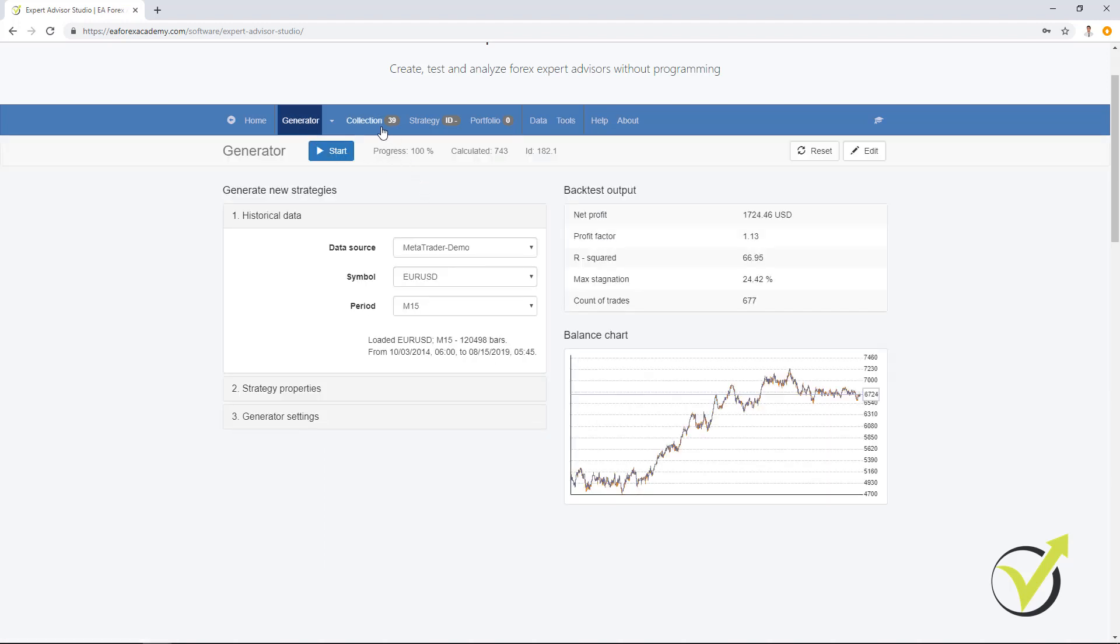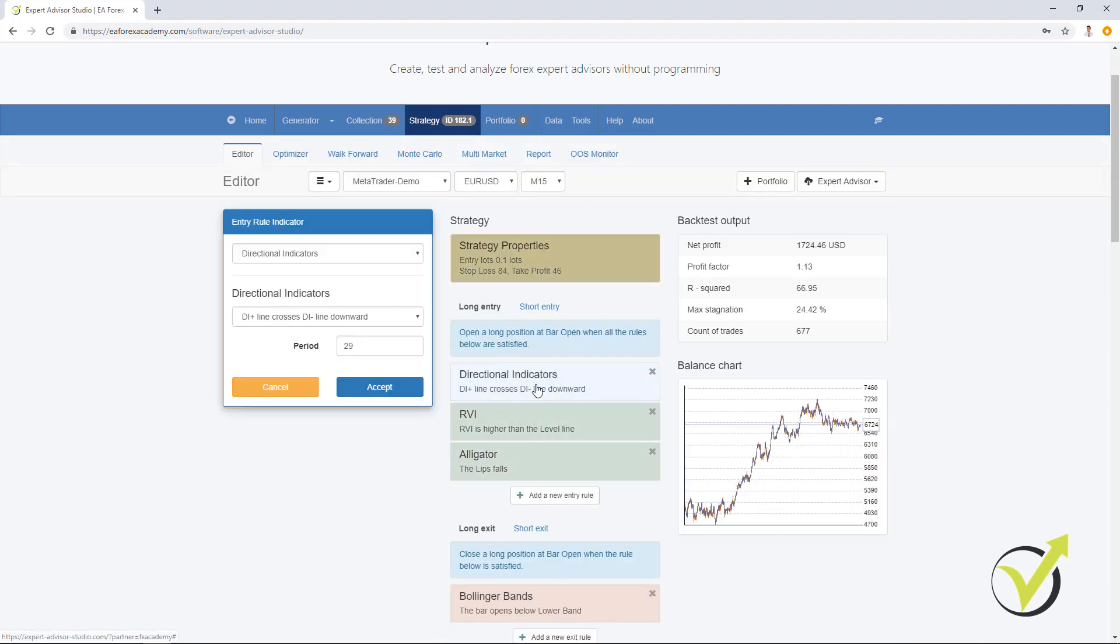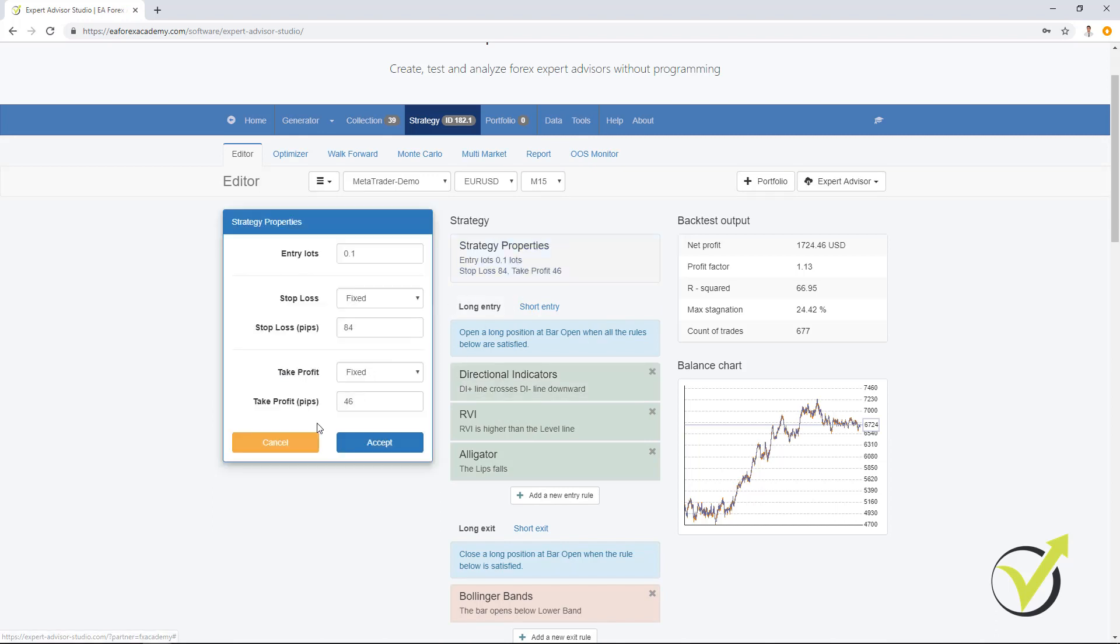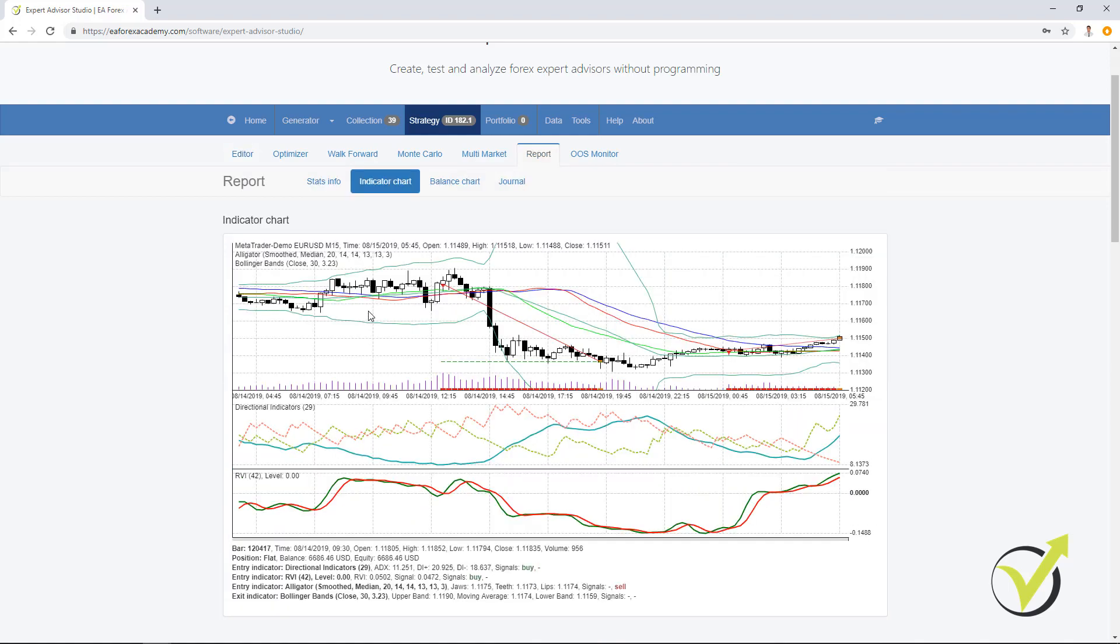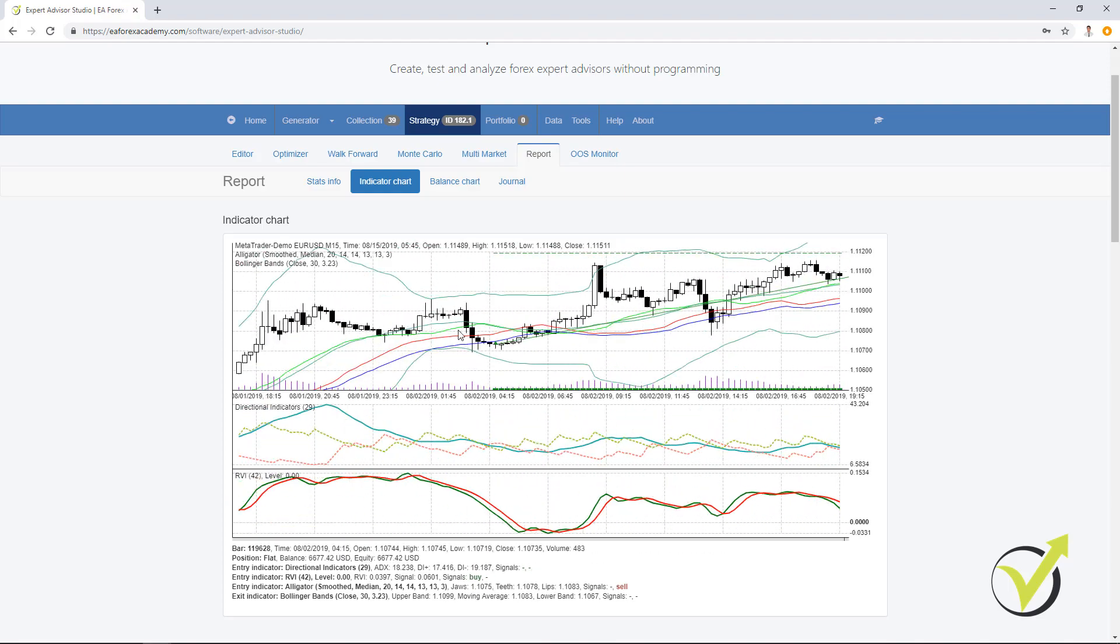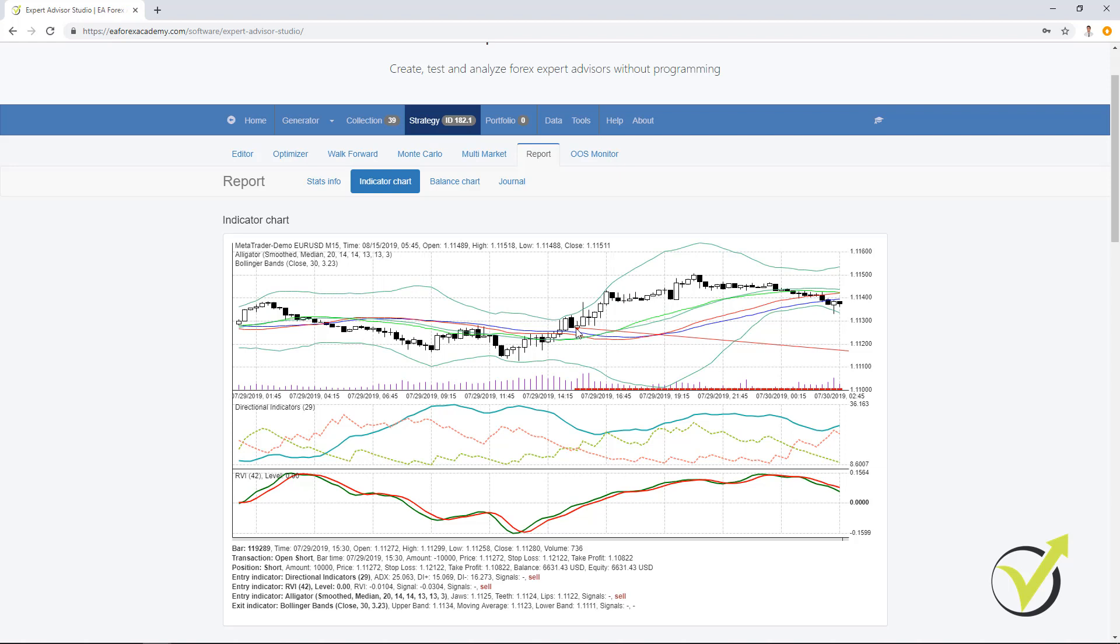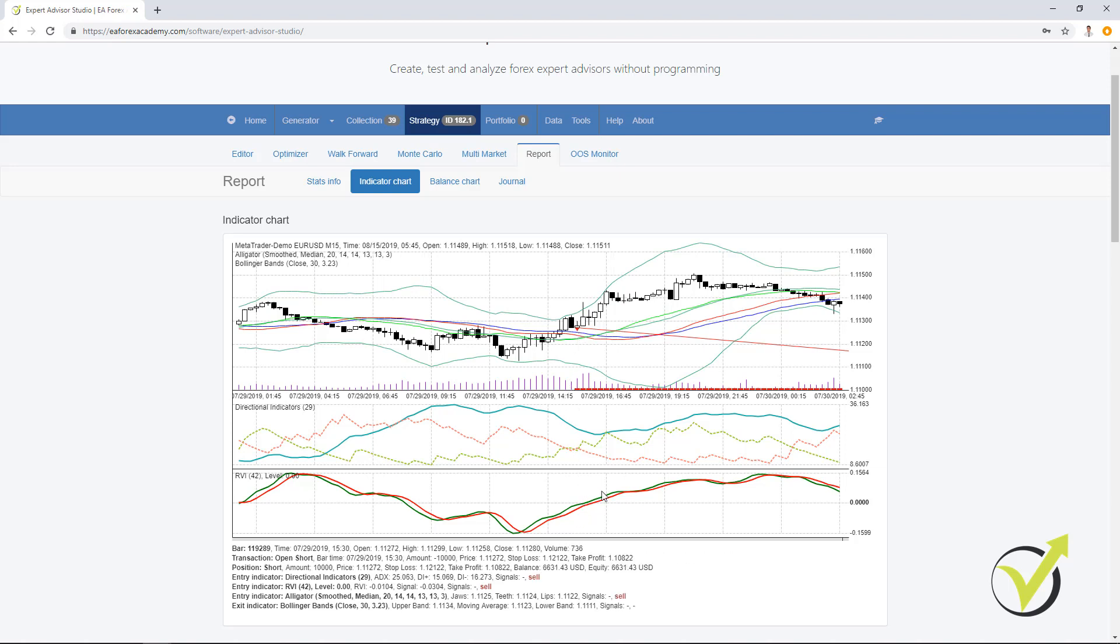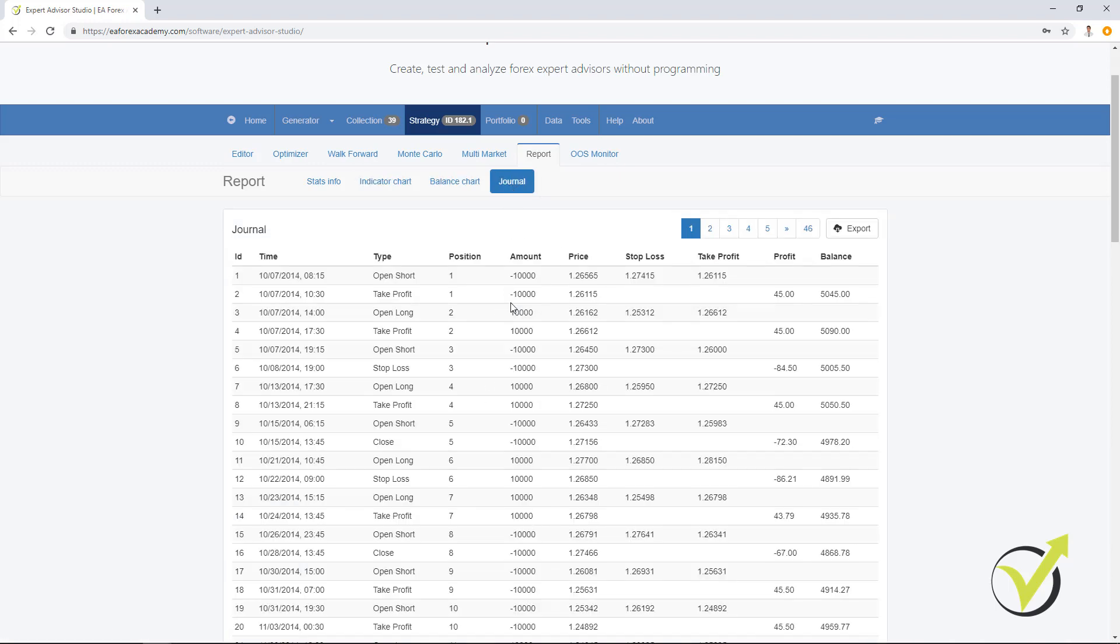After the generator is ready, you will see all your strategies into the collection. You have the option to click on each one and see the indicators inside. What are the parameters? What is the stop loss? What is the take profit? As well, you have a lot of statistics. You can see a great indicator chart which describes where exactly the trades were open, where they were closed, at what bar exactly we have the entry and you can analyze this way the chart. You have a balance chart and a journal with all trades that happened.